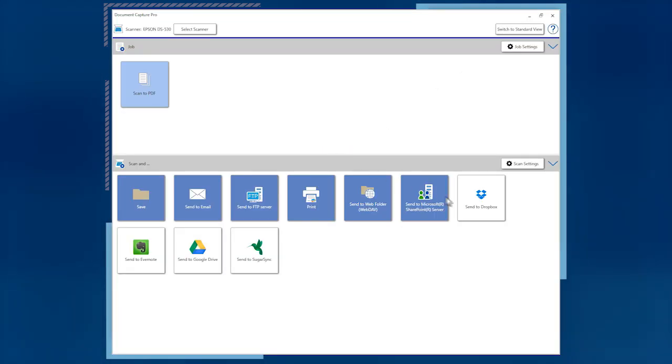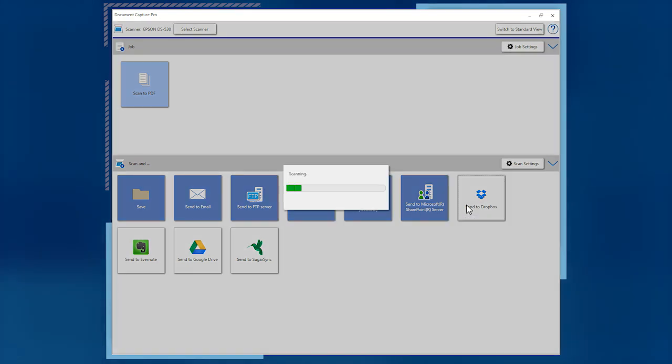The new destination button is now available in Document Capture Pro and you can use it like your other destination buttons.